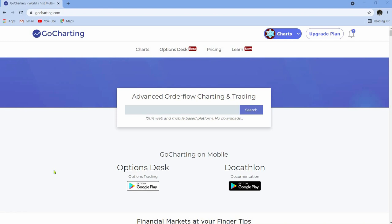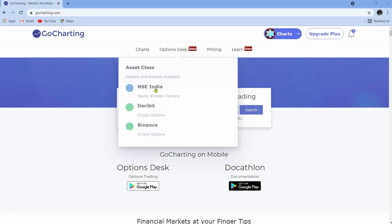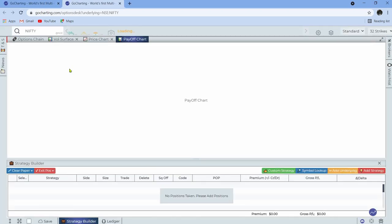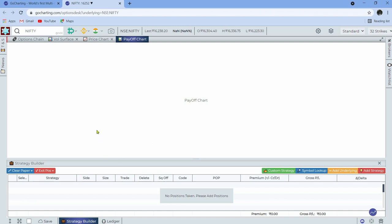Hey, hello everyone. This is a small video in which I would demonstrate the latest features or updates that have been added to the Options Desk in GoCharting.com. Let's jump into the Options Desk platform. As you know, we can go directly from the GoCharting website — this is the page that would open up depending on your default app profile that you have set.